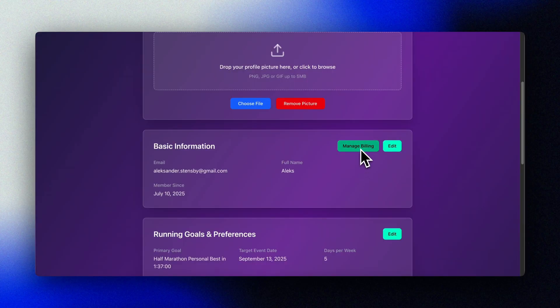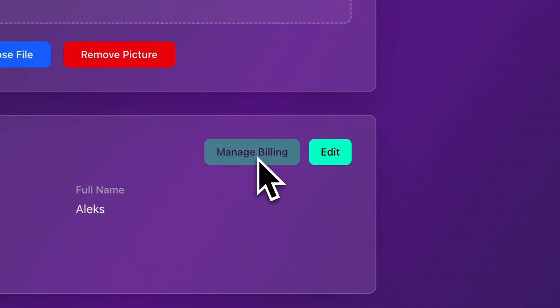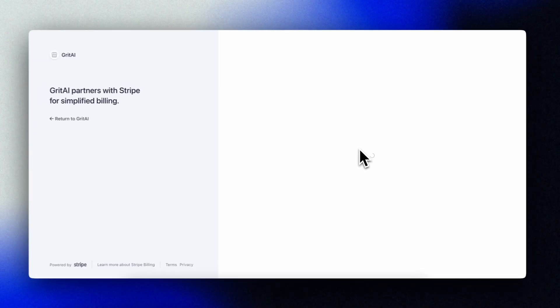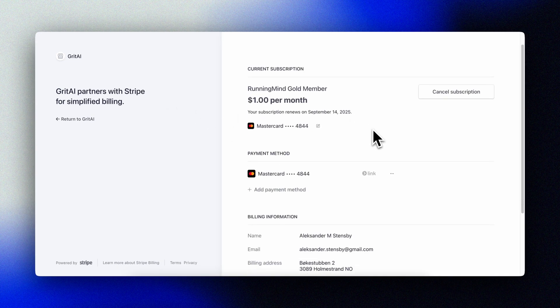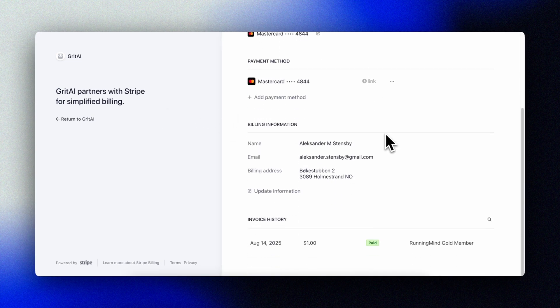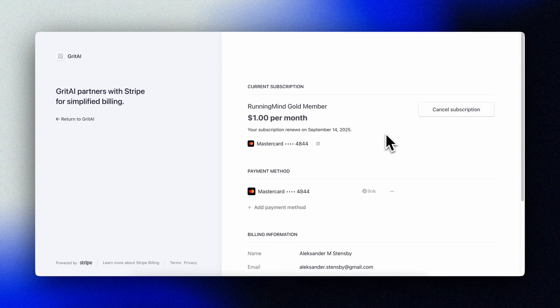Remember to do the same thing in your production environment — activate the link when you exit test mode and copy the link into Cursor. Both for the customer portal and for the product IDs, just remember when you prompt Cursor that you tell it we have both test products and production products, and Cursor will sort it out for you. We can now test this out in our production environment — here I've given myself a very special price of one dollar. The portal works, it no longer shows test mode, and I can see my real transactions.